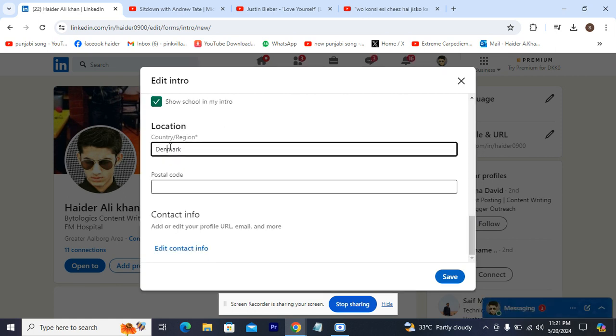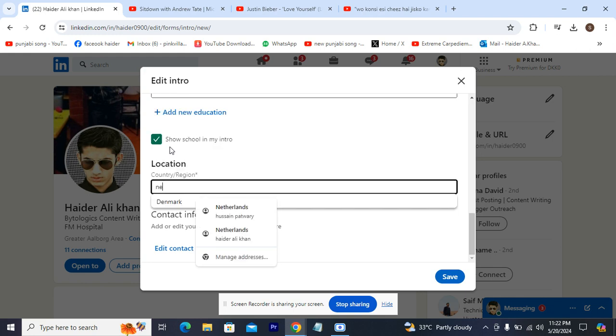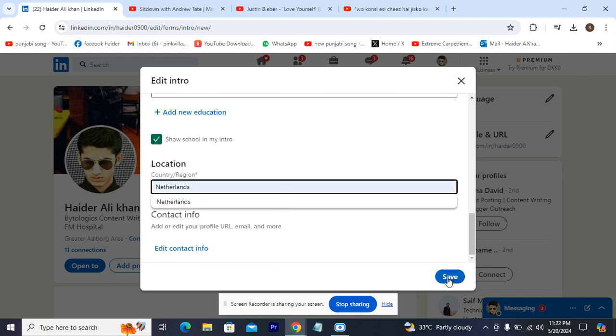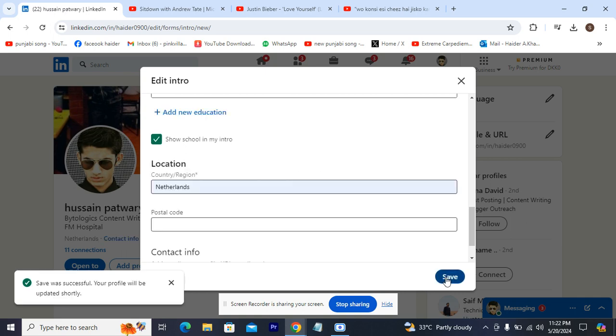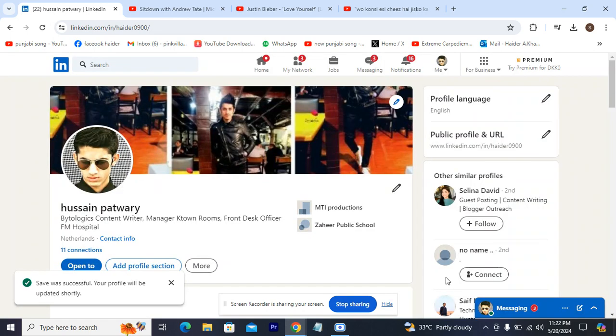I scroll down, and as you can see this is my region. I'm gonna be changing the region to Netherlands, so now I hit save. That's how you change your region. I switched Denmark to Netherlands.